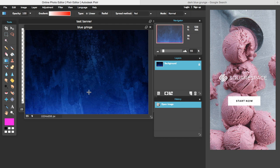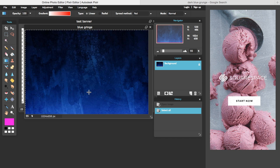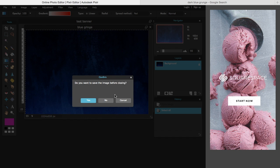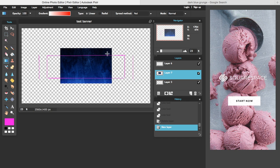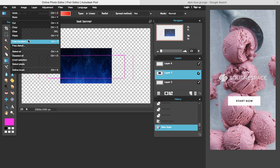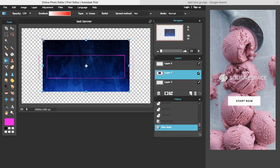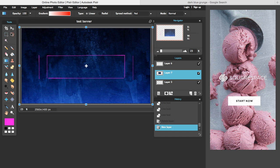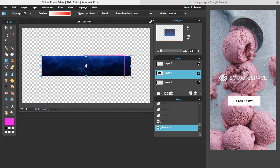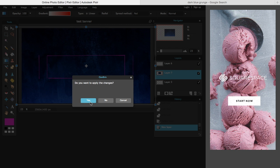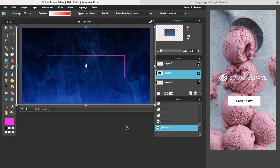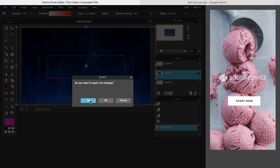With the background image open, press Command A or Ctrl A to select all, then Command C or Ctrl C to copy. Close the image, then paste it in with Command V or Ctrl V. Now go to Edit > Free Transformation — you can resize and reposition it however you want. Once you're happy with it, click anywhere outside the selection and press 'Apply Changes.' There's your background.